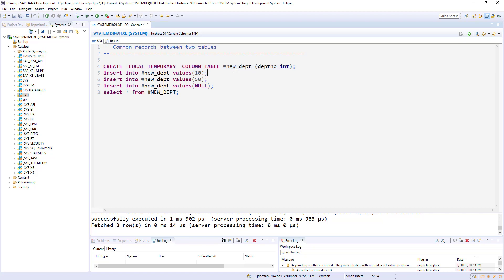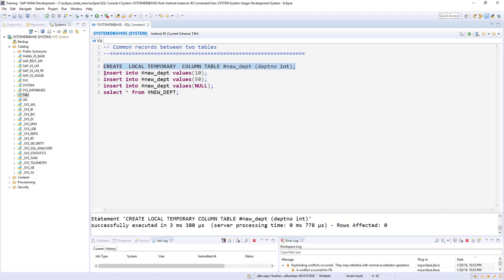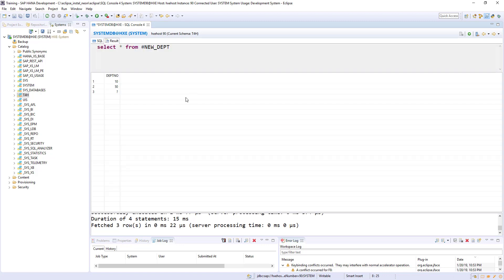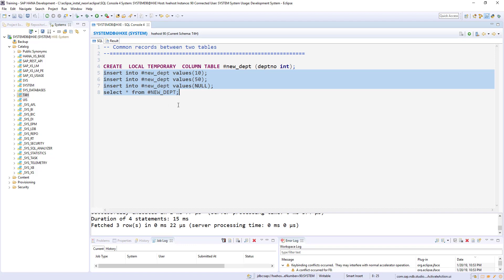The table name is new_department and this table is holding only one column, the dept_no. I'm going to insert three fields, so we have 10 and 50 and one null value in the department.